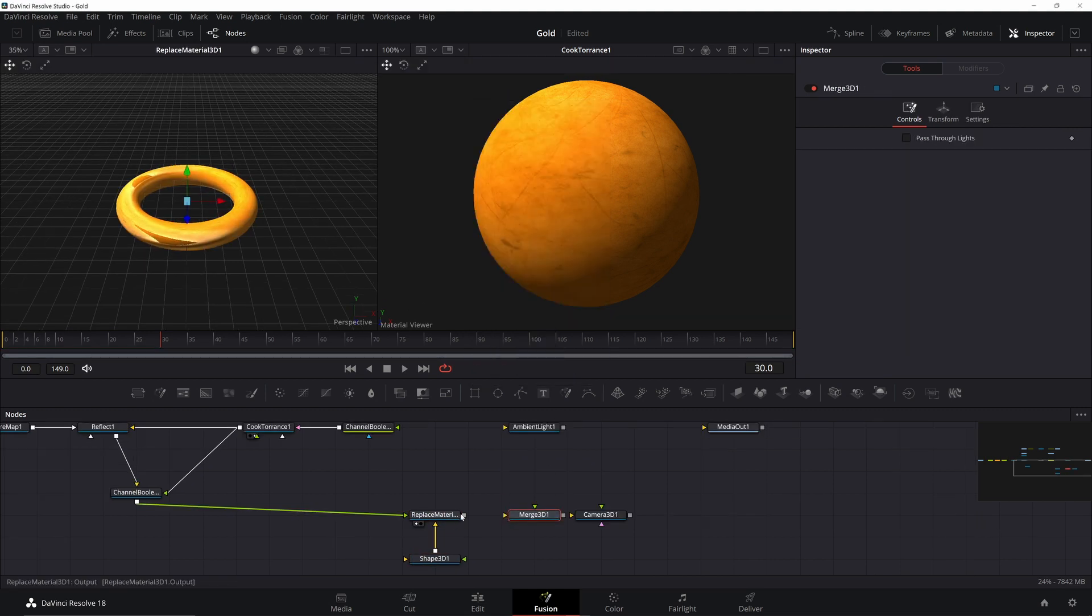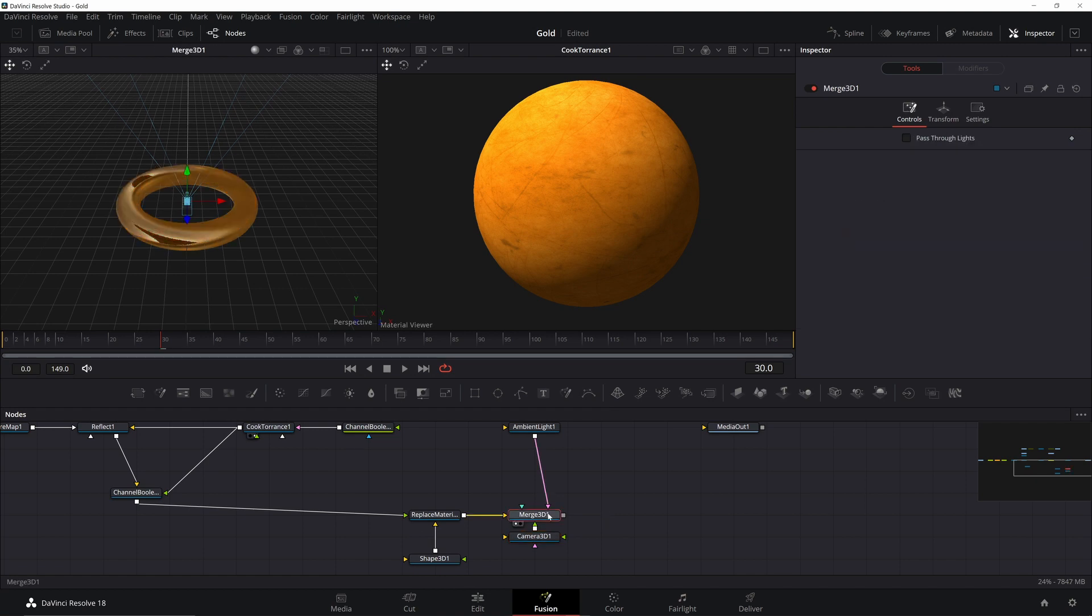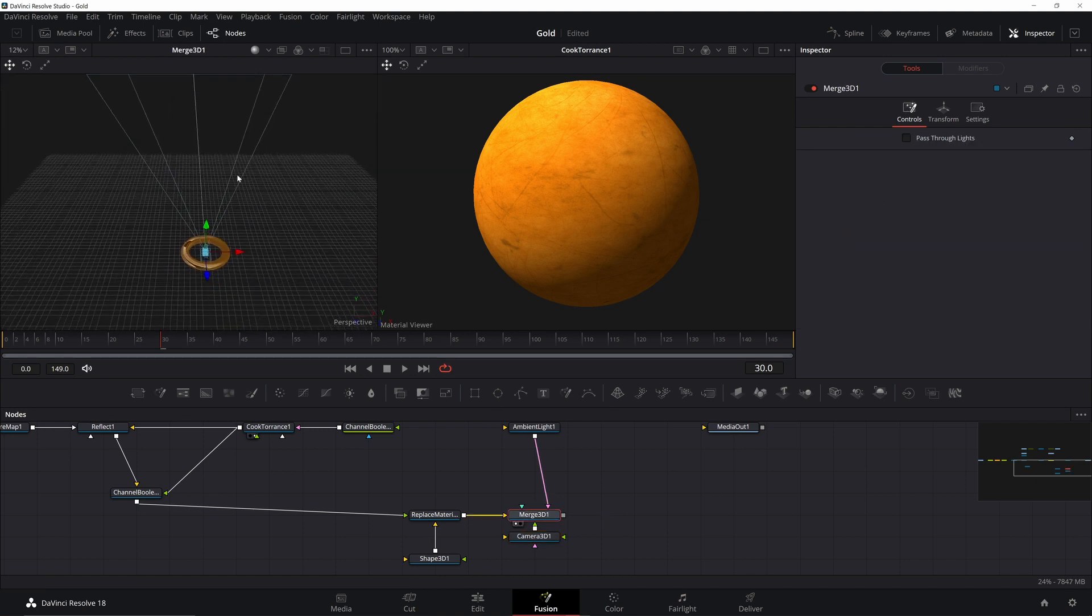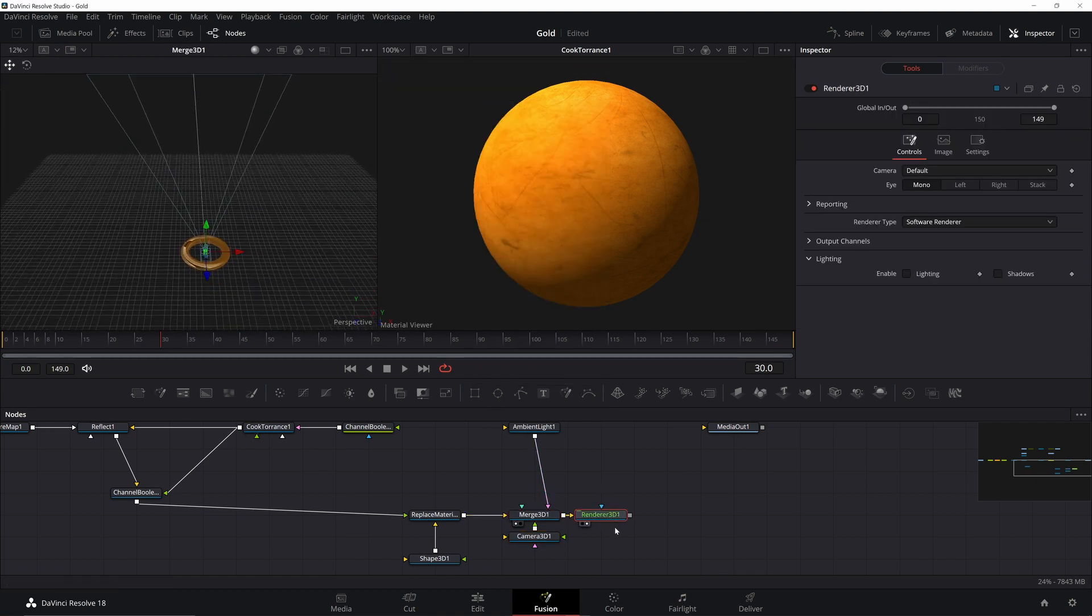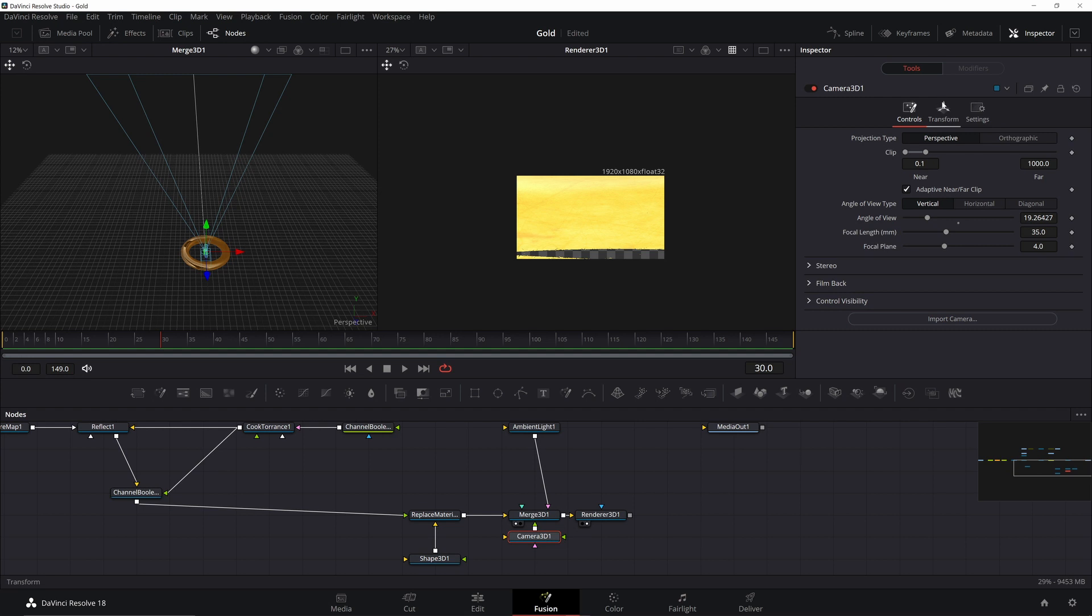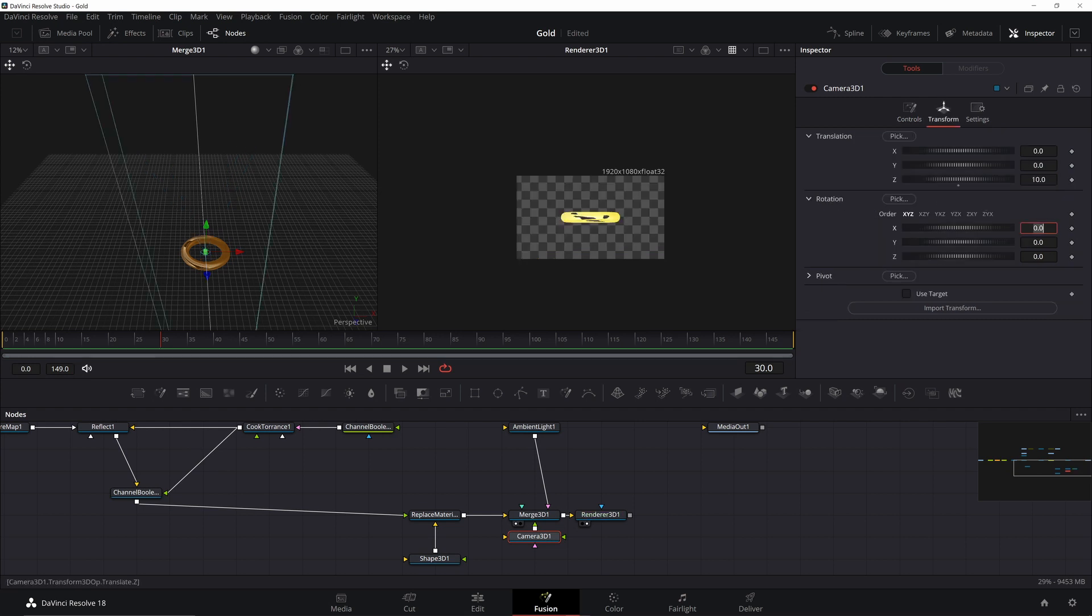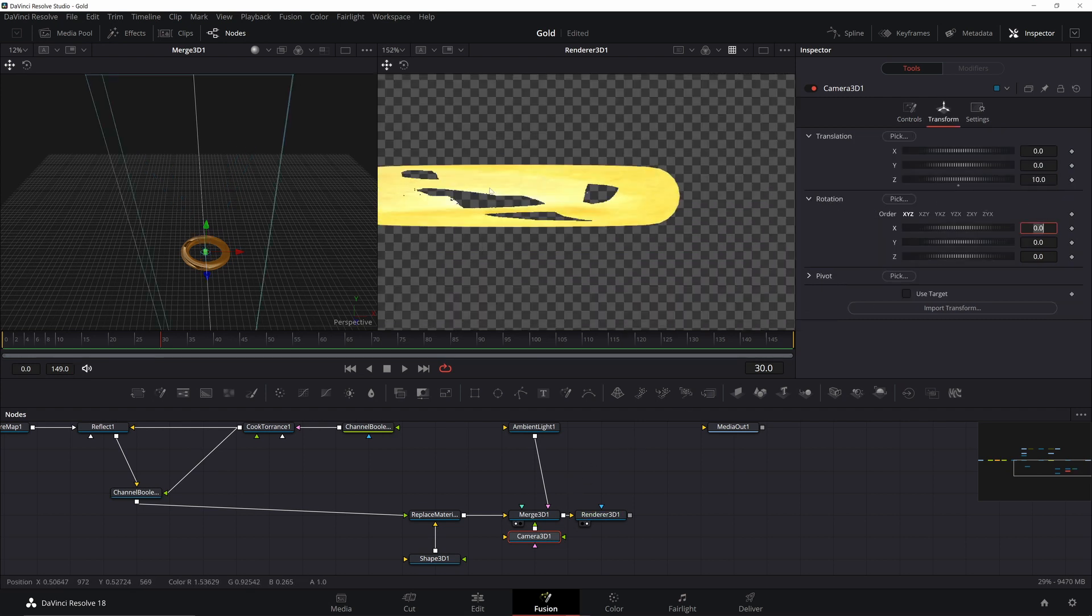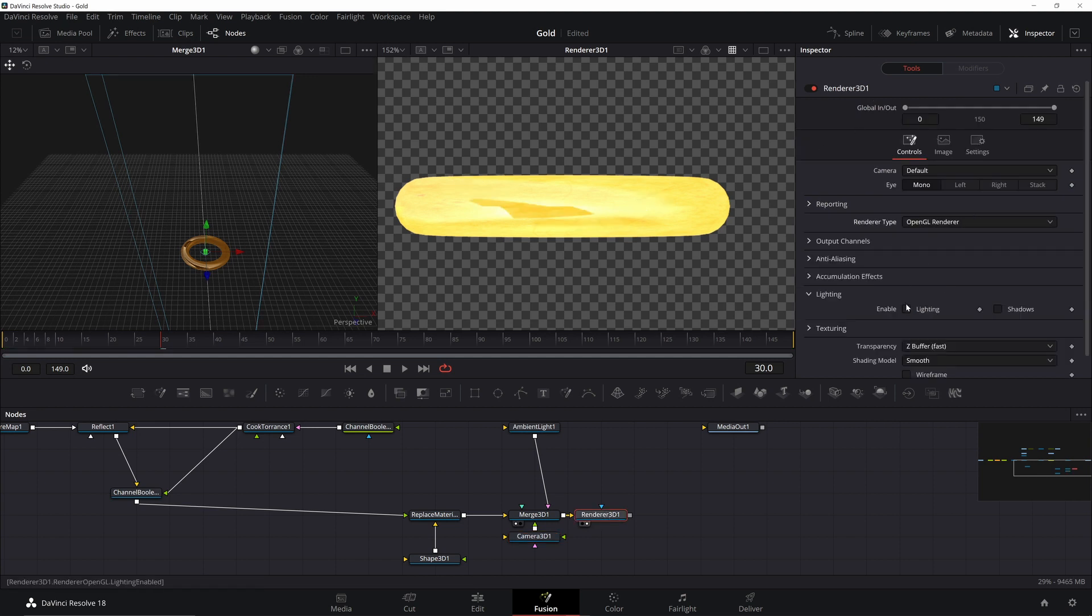But we're not done. We need to merge it all together with a Merge 3D and then use a render node. Change the position of the camera. Set Z or Z to 10. You can see that the reflections are now messed up. We need to change the render type to OpenGL. And turn on Lighting.